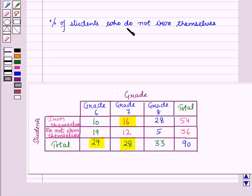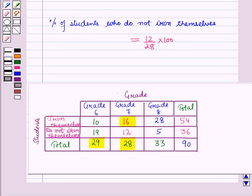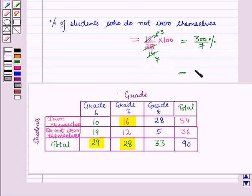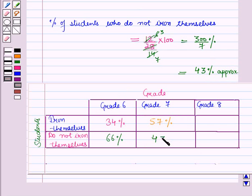Now the percentage of students in grade 7 who do not iron themselves is equal to 12 upon 28 into 100. Simplifying, 2 into 6 is 12 and 2 into 14 is 28, giving 300 upon 7 percent, which is equal to approximately 43 percent. So here we will write 43 percent.